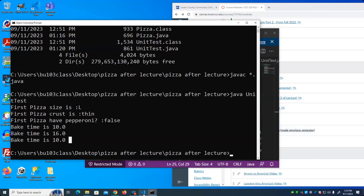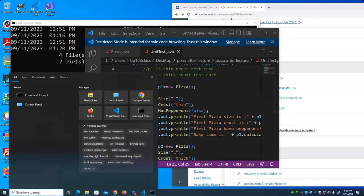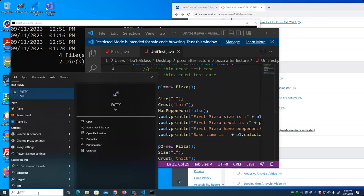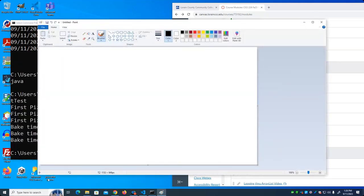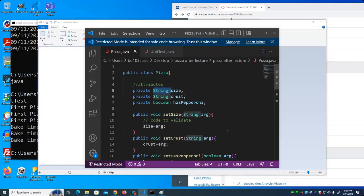One thing I want to touch on is the difference between a primitive and an object reference. You can tell at a glance whether a variable is a primitive or an object reference based on whether the type starts with a capital letter. All our class names start with capital letters, so String with a capital S is actually an object. Boolean with a lowercase b is a primitive.